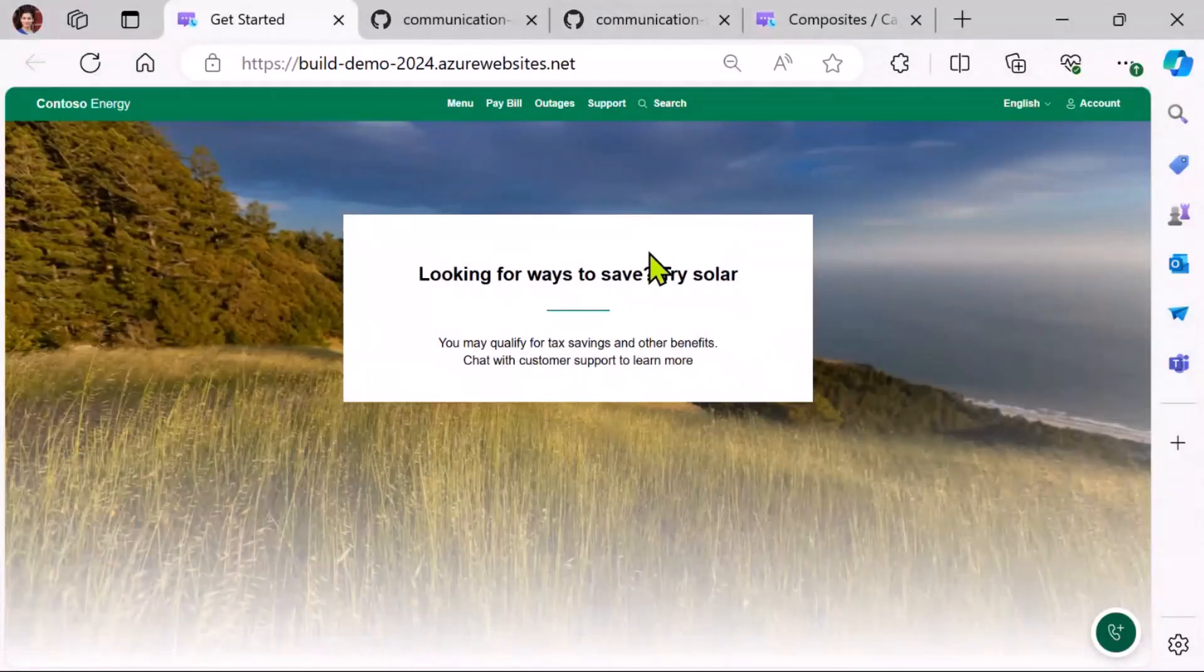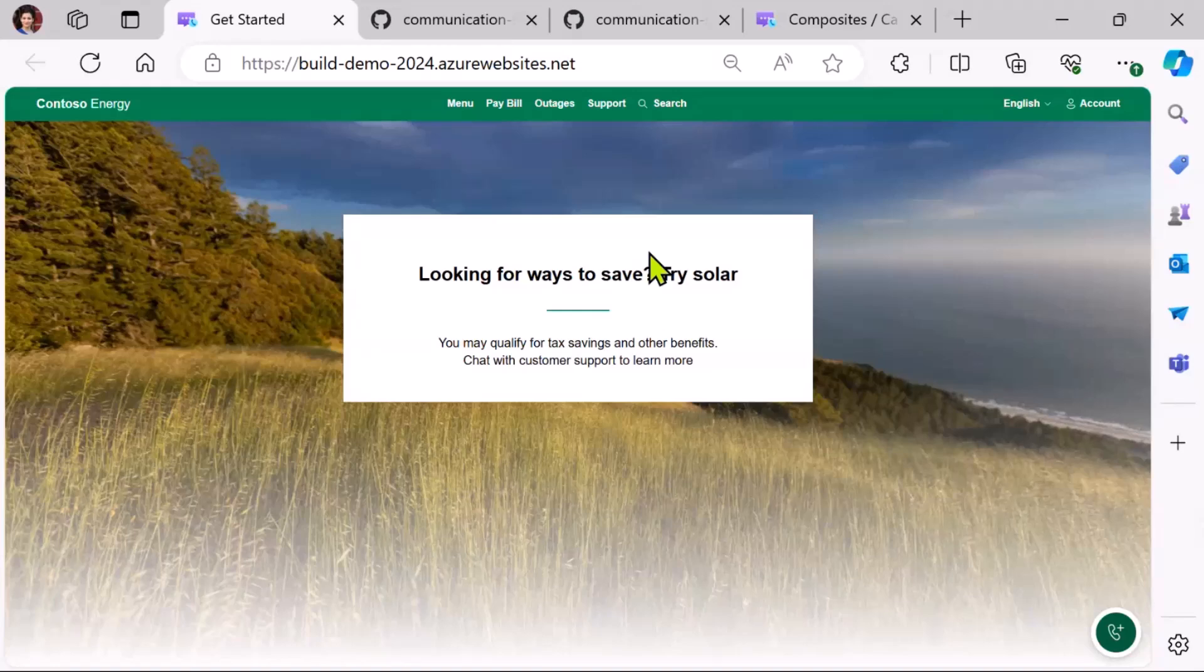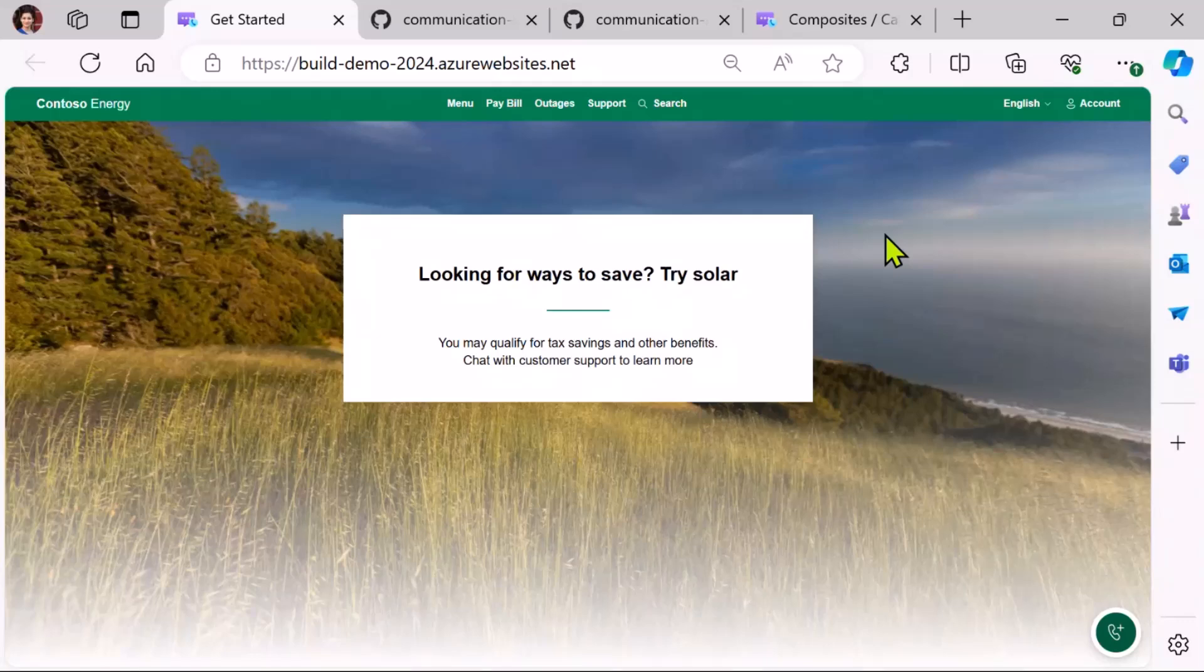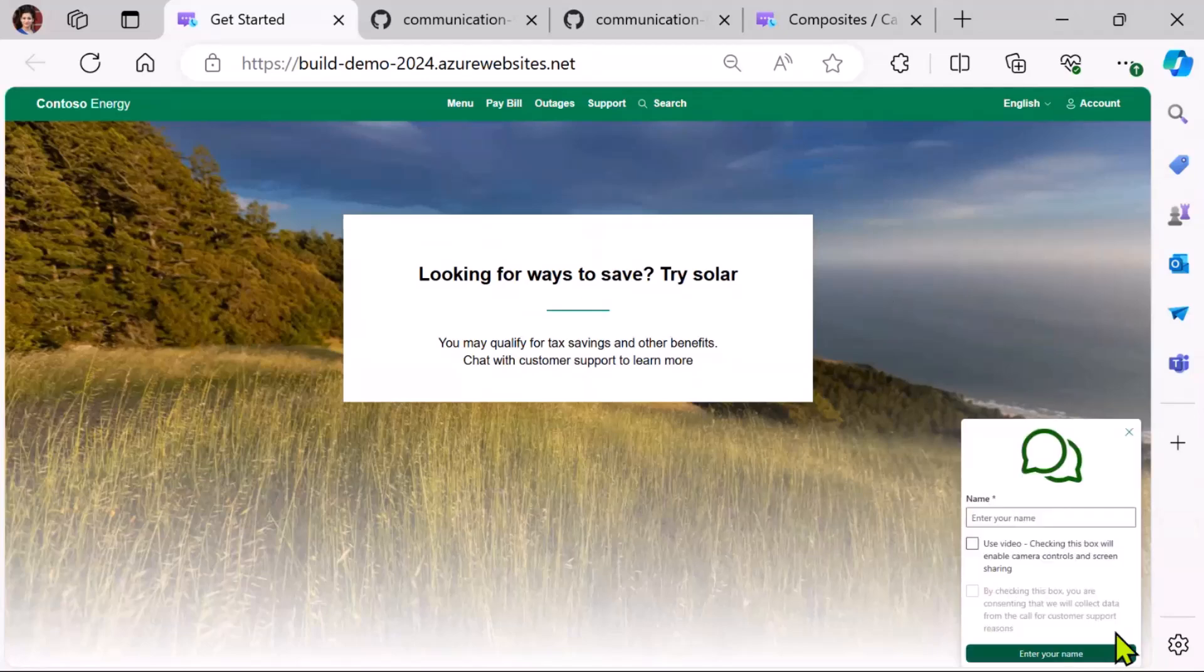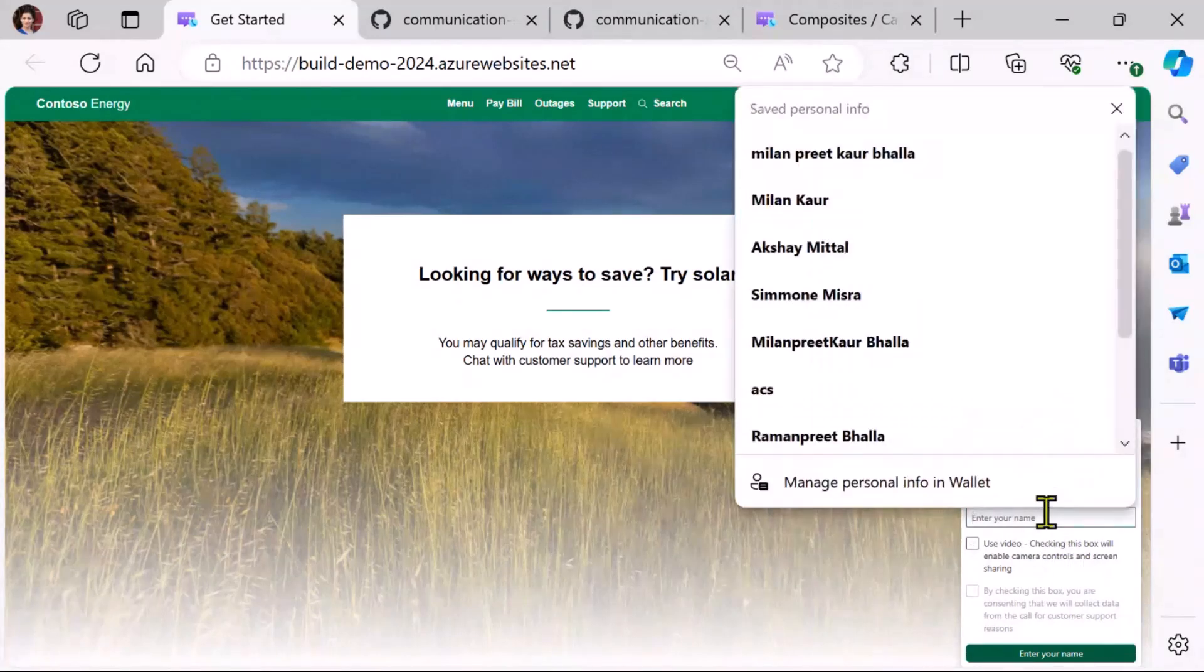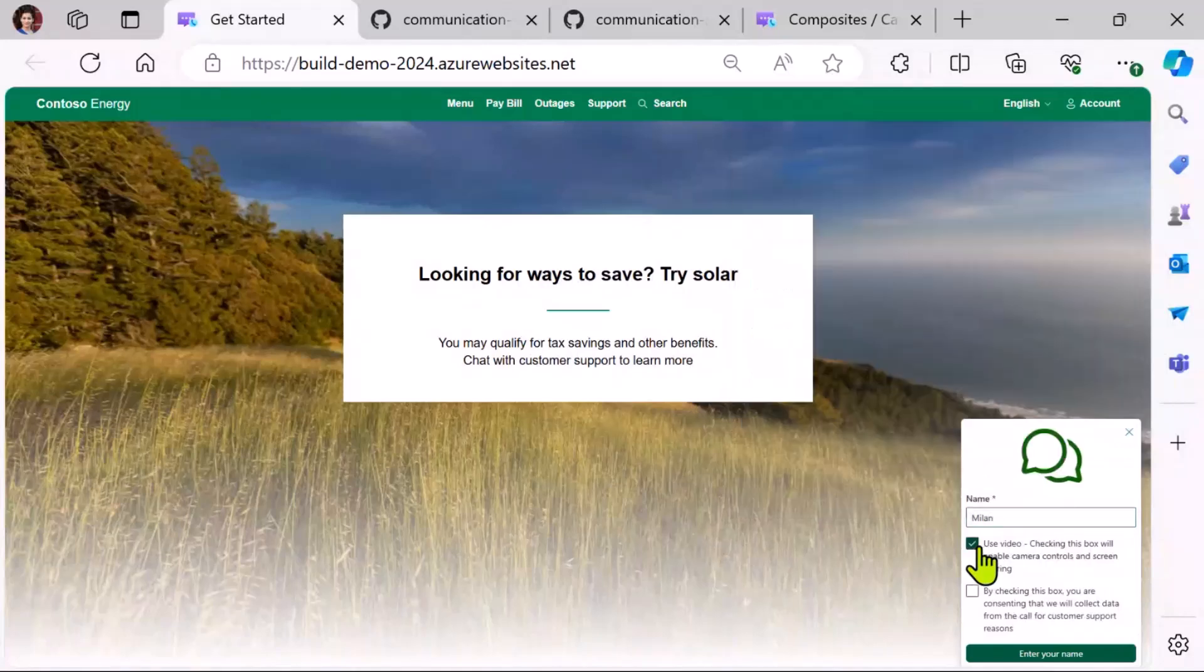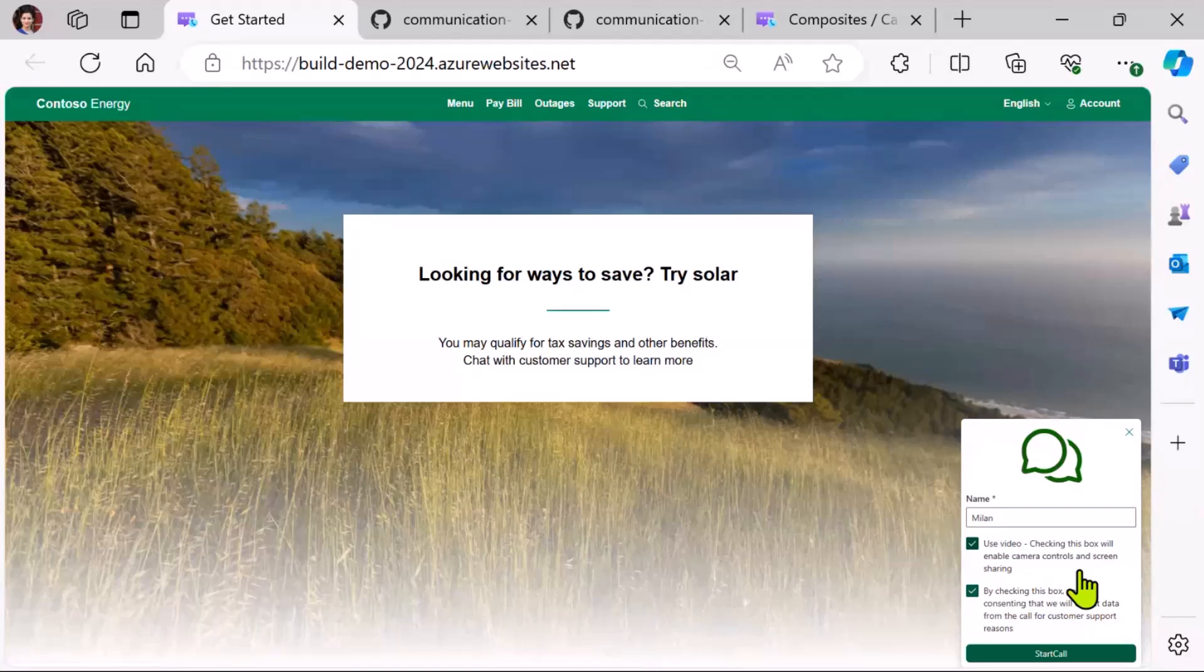So, this is a Contoso Energy solar website, and I want to save the environment. So, I'm here. I want to buy some solar panels. But buying solar panels is not as easy as buying maybe a dress or a pair of shoes. So, let's imagine there's a catalog here, and I'm browsing the catalog. But I'm very confused as to which one to buy. So, I feel like I need to talk to a sales rep. So, I click on this button, and here I enter my name. And then I do want to do a video call.